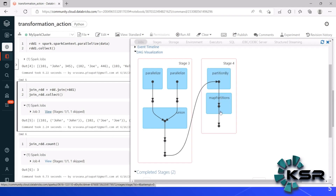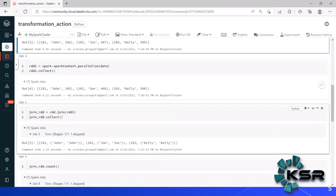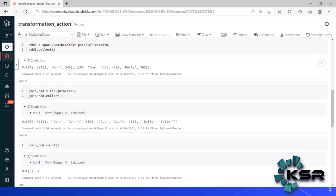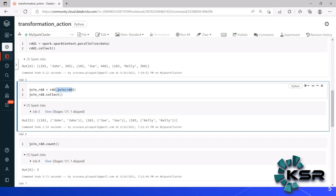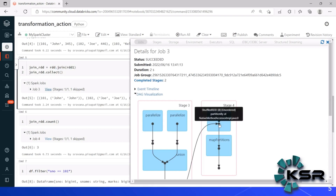You can see a ShuffleRDD is created internally. So the key takeaway is: if it is a narrow transformation, there will be only one stage because everything happens inside a single partition. If it is a wide transformation like join or cogroup, two stages are created — the cached data from stage one is sent to stage two as input, which we call an exchange. Spark creates the ShuffleRDD internally even though we never explicitly mentioned it.